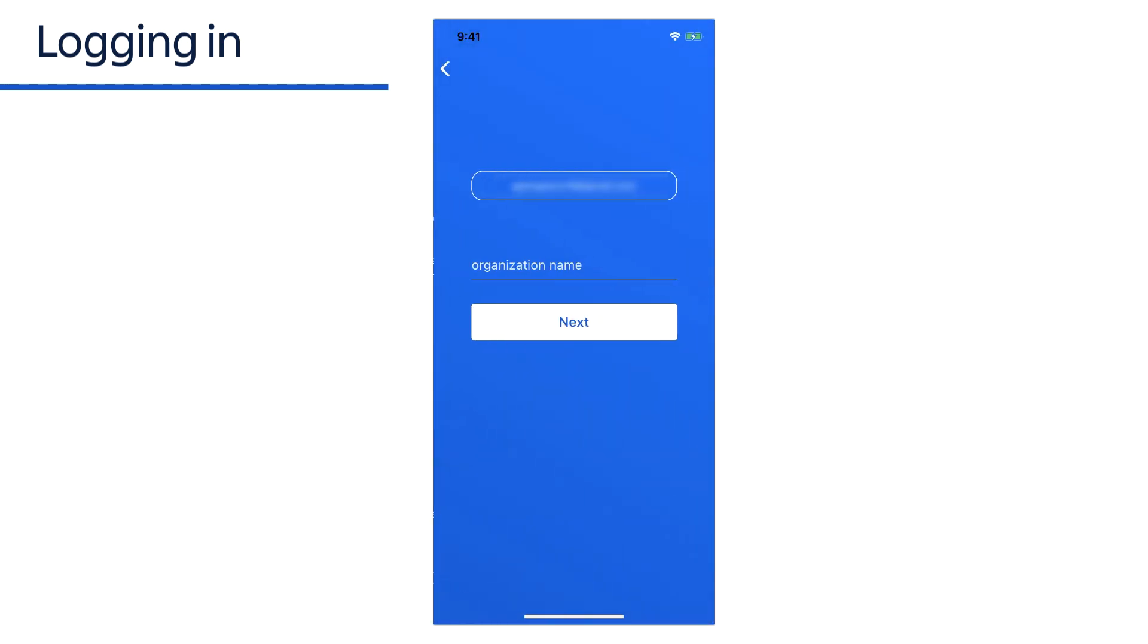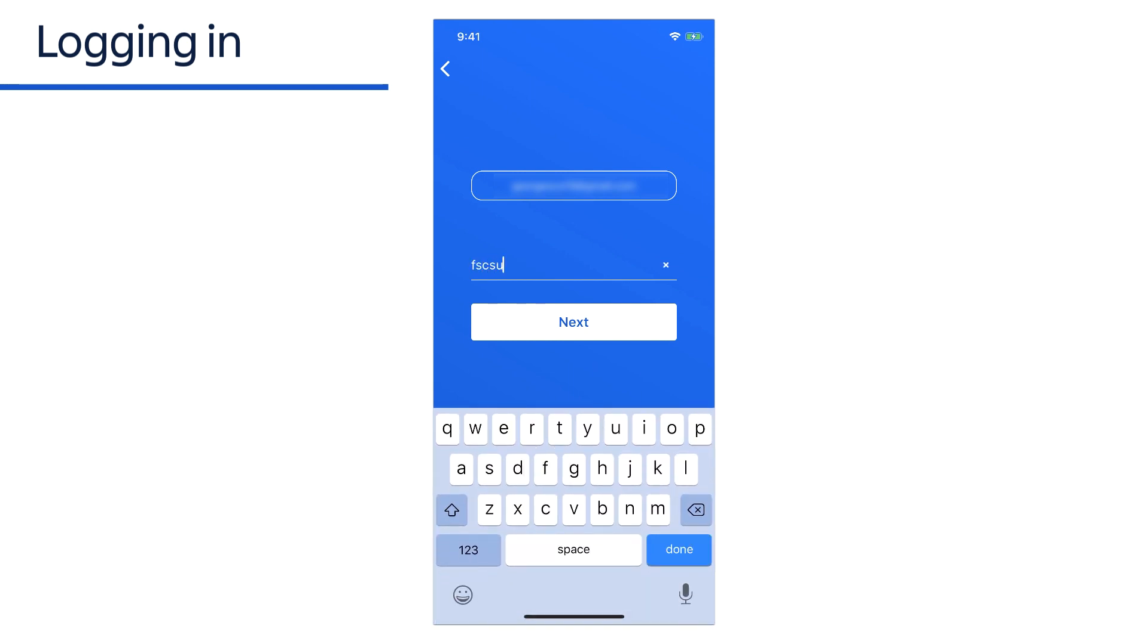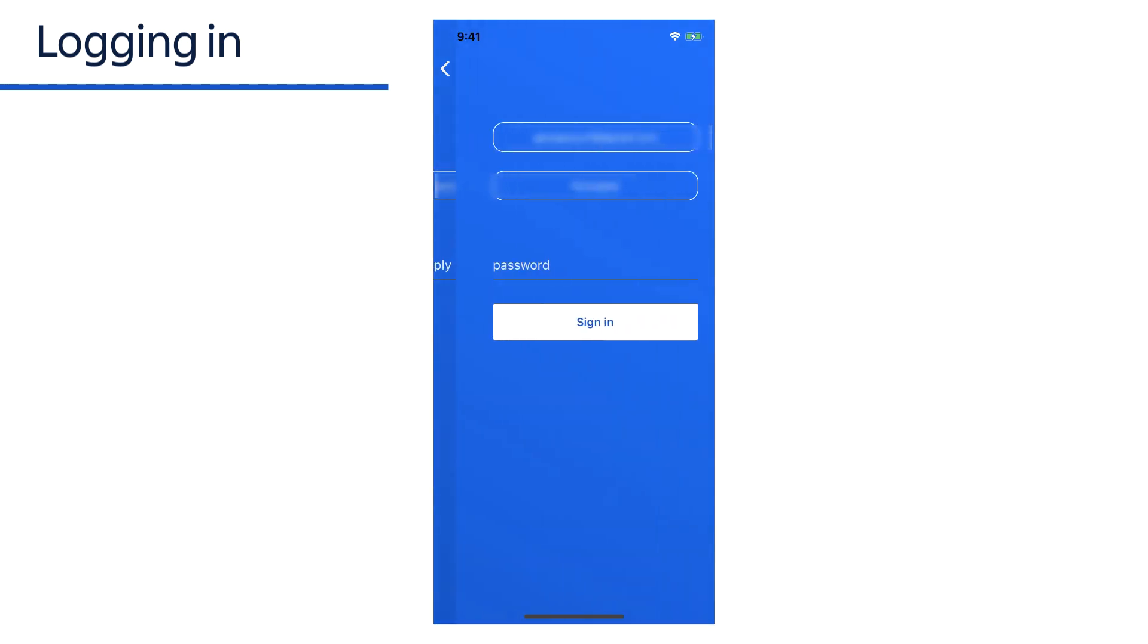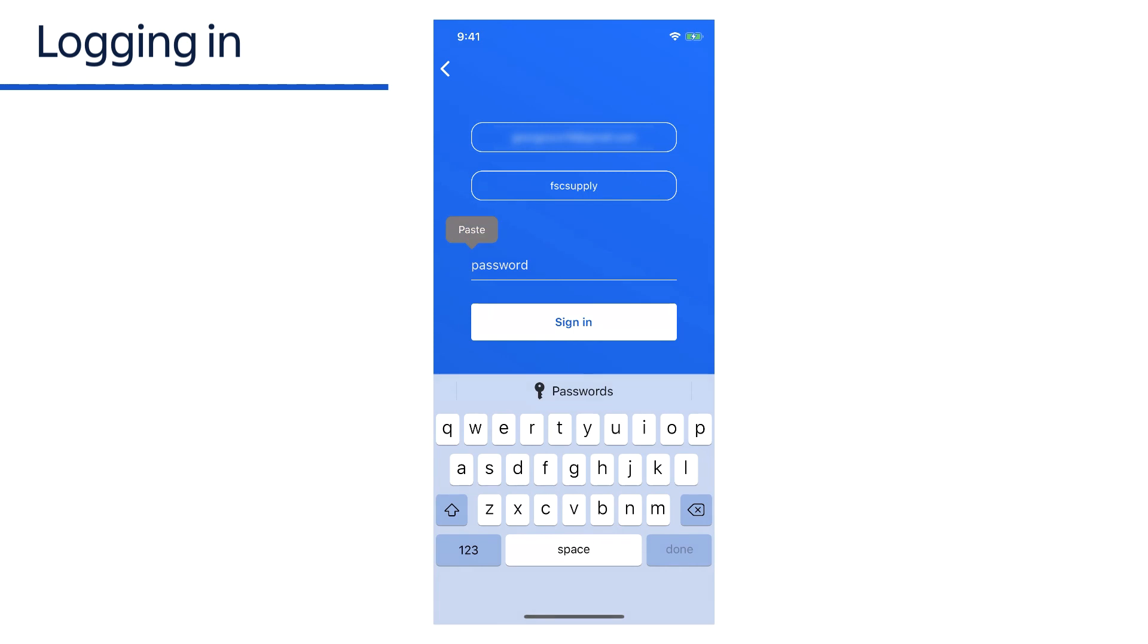If your email belongs to multiple Opsgenie accounts, you'll be prompted to enter a domain or organization. After entering the organization name, tap Next to continue. Enter your password at the prompt and tap Sign In.